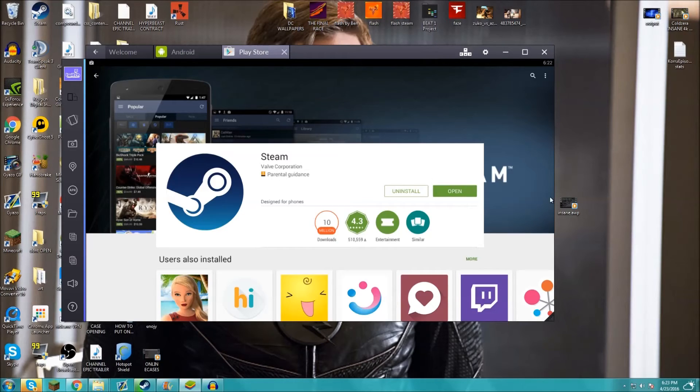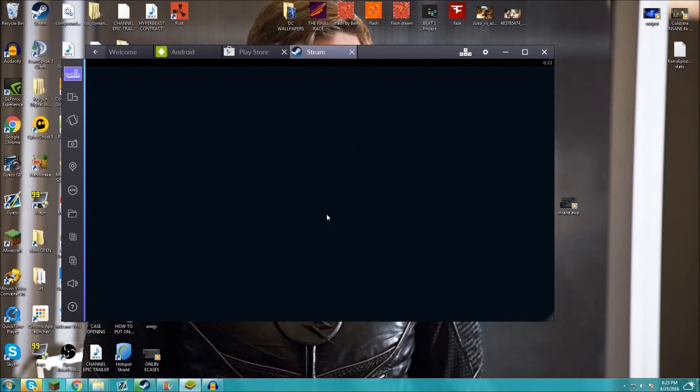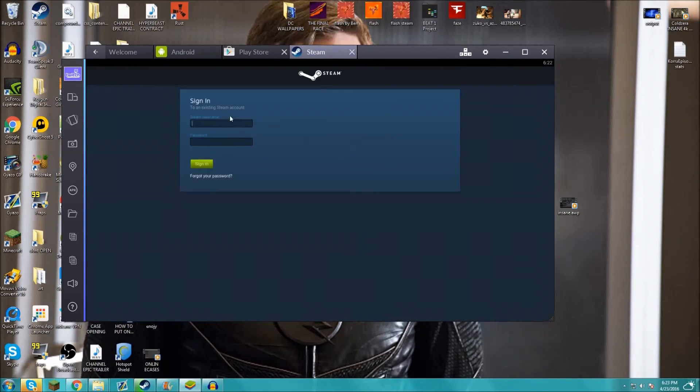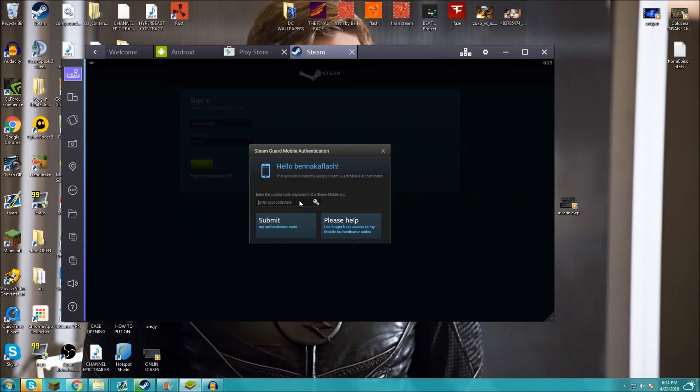So what you want to do, once this is downloaded, we can click open and it will open a tab up here as you can see where it says Steam. And then you can sign in on your computer, which I think is amazing.